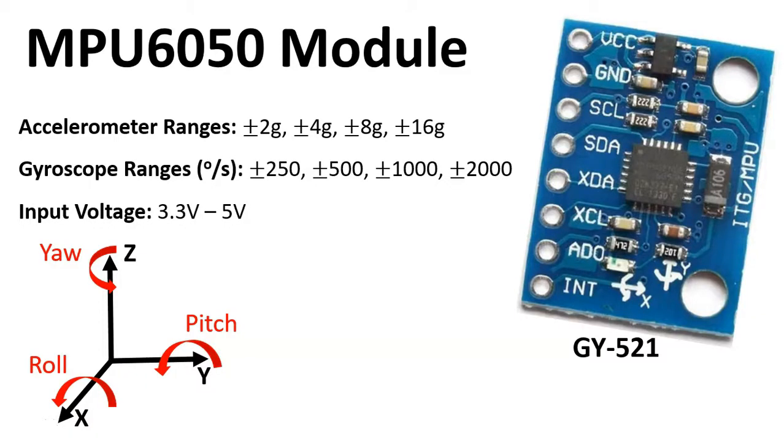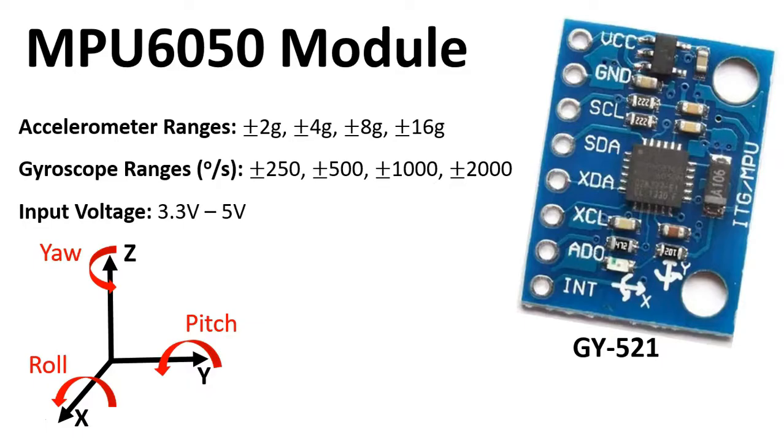So now let's talk about the MPU 6050 module and the main parameters. It has an accelerometer range that can go from plus or minus 2g to plus or minus 4g, or you can also run plus or minus 8g or 16g, where g is the gravitational constant which is 9.81 meters per second squared.